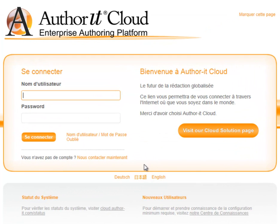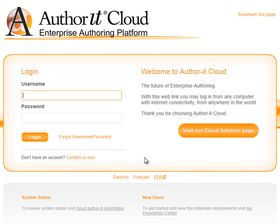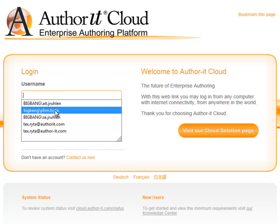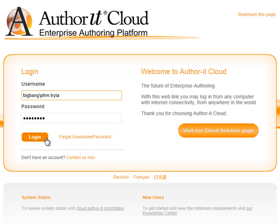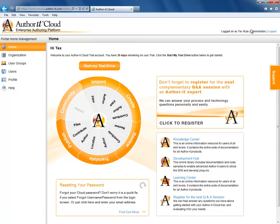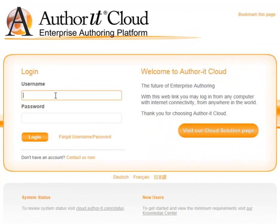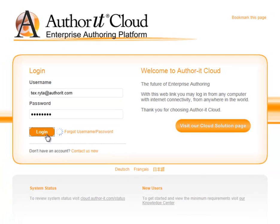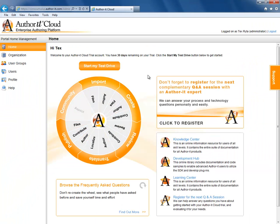Before you log in, you can select the language for the user interface. This can always be changed later. You can enter the username given to you in the email and the password you just created, and this logs you into AuthorIt. Or, you can simply use your email address instead of the username with the same password. Your username or your email address and password will be used to access anything AuthorIt related.